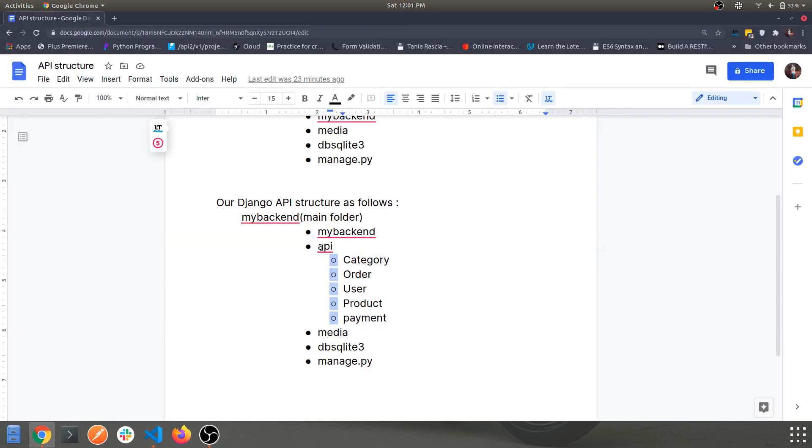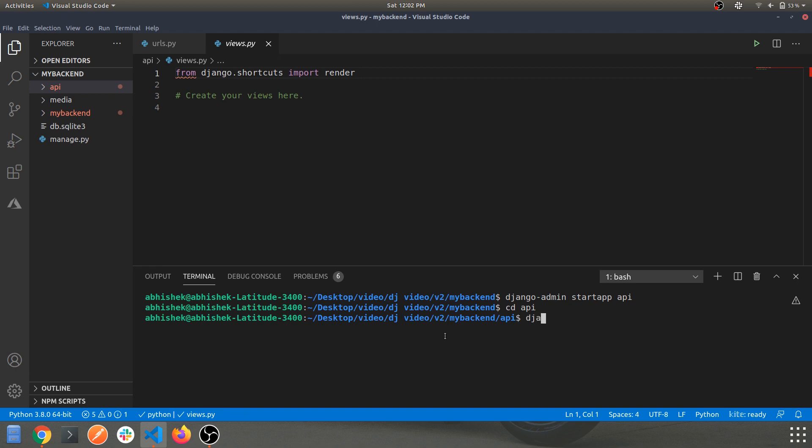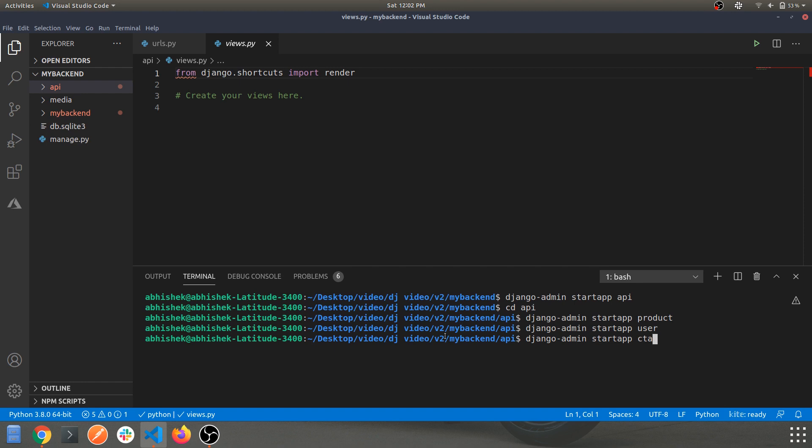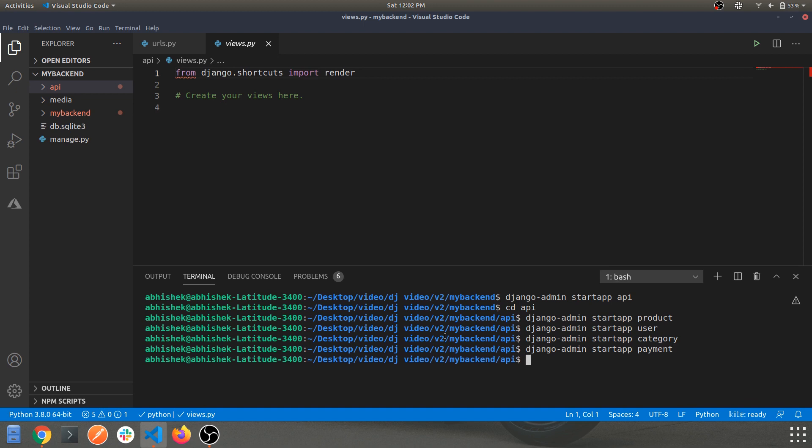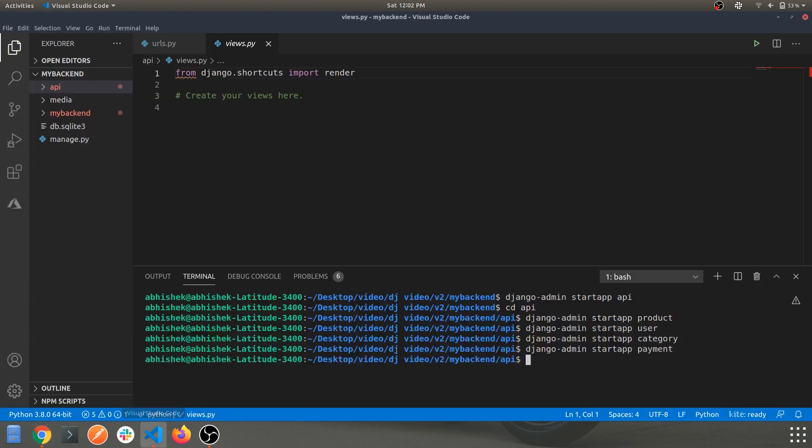This API folder has been created, but within that we are dividing the API also with several other small apps which is categories, orders, users, product, and payments. So let's create those also. Make sure you navigate to your API folder and create those apps. Let's hit the command django-admin startapp and let's create product, then let's create user, let's create category, then let's create payment, and what we have in here is orders.